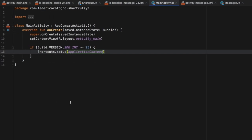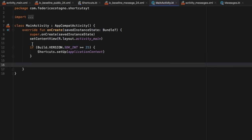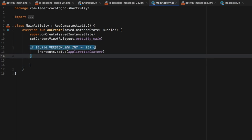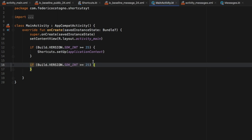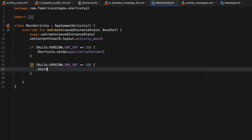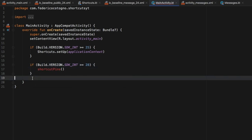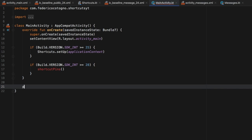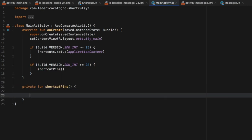Let's go back to our project and add a bit more code to our main activity to allow us to add pinned shortcuts. We need to create another if statement — copy the previous block and paste it below, then change the version check to SDK version 28 and above, because the pin feature requires API 28 and above. Inside here we'll call a function 'shortcutPins' that we haven't created yet, and down below we'll define 'private fun shortcutPins'.